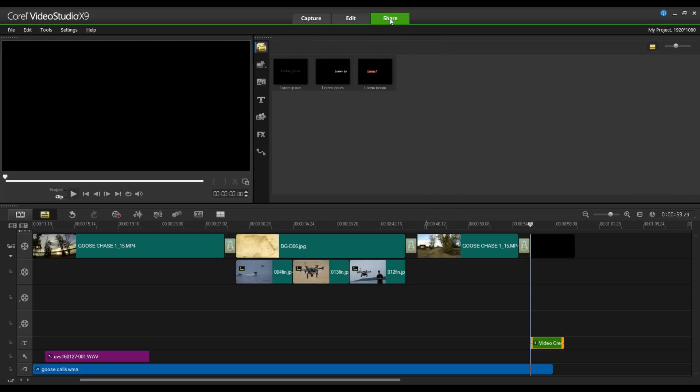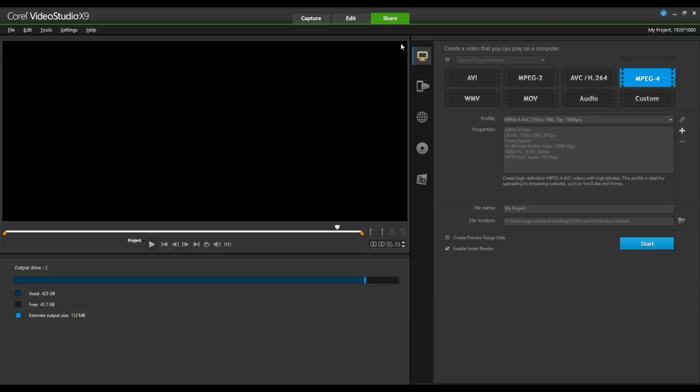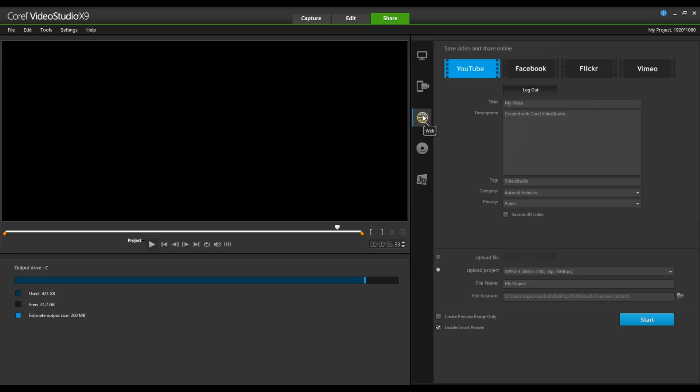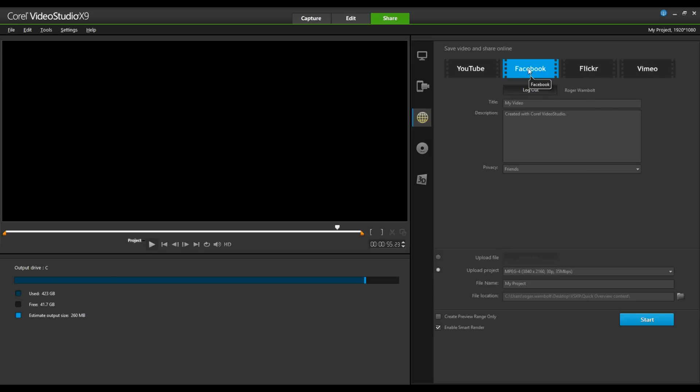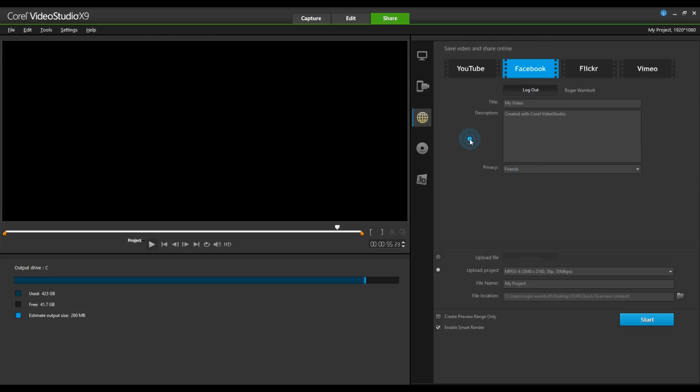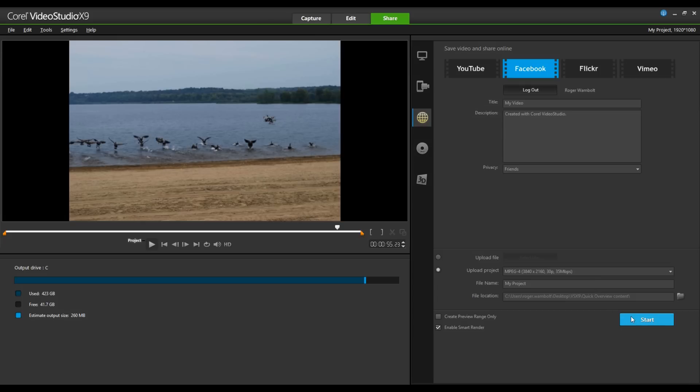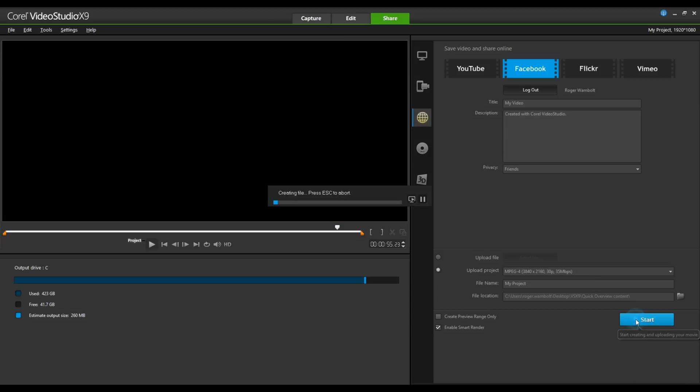Now, from the Share tab, this gives me the ability to render the file out. You'll notice that I have a number of different options. I can render it to the computer itself. I can render it out for a device, such as a smartphone. I can send it out to the web. I can create a DVD. Now, when creating a DVD, we do offer full menu capabilities as well, or I can render it out as a 3D video. I'm going to select Web, and here you can see I can send it to YouTube, Facebook, Flickr, or Vimeo. I'm going to select Facebook, and I'm going to upload this to my Facebook page. Because I've already logged into Facebook, I have the ability of giving it a title. I'm just going to leave this as My Video. I can set a full description, and also set the privacy settings as to who I want to see this.